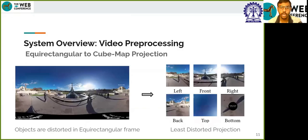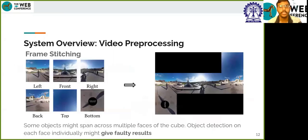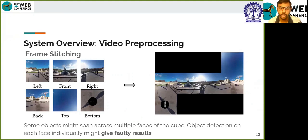The first component is video pre-processing, which is done to extract object trajectories from the video as a representative for video contents. The most common representation of 360-degree video is the equirectangular projection, but we cannot directly run object detection on it since objects may be distorted. Hence, we transform the equirectangular projection to a cube map projection, where the frame is represented on six faces of a cube. However, some objects might span across multiple faces, so we stitch the frames of the cube to form a single less distorted projection of the frame.